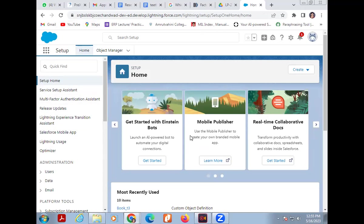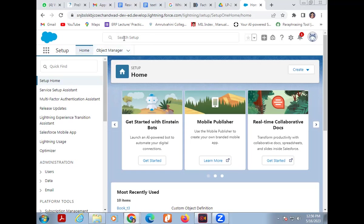Within this cloud, we will create one custom application. First, I'll introduce the screen: there is an App Launcher, then Setup menu, Home, and Object Manager. There is also Settings, View Profile, and a search bar. Now we start our assignment — the assignment is to create one application, and for that purpose we first create objects.